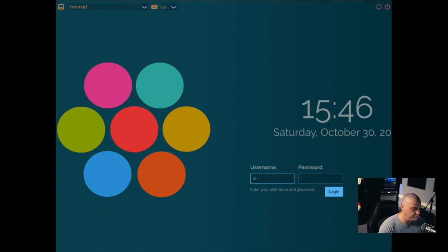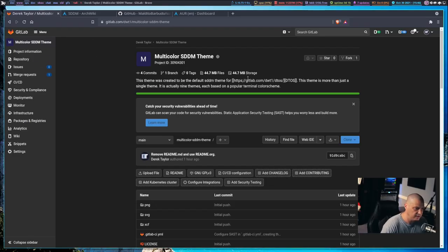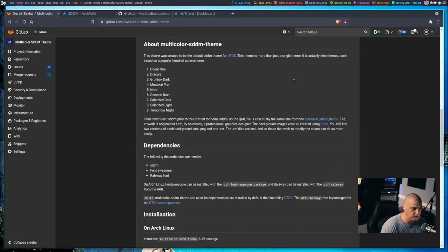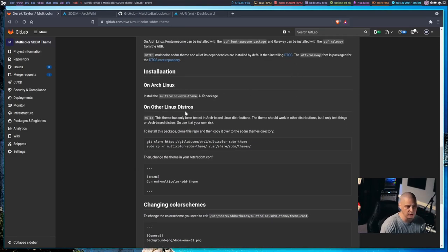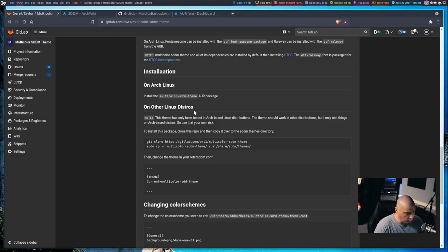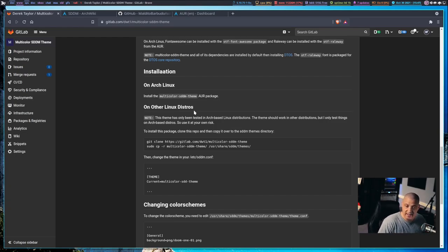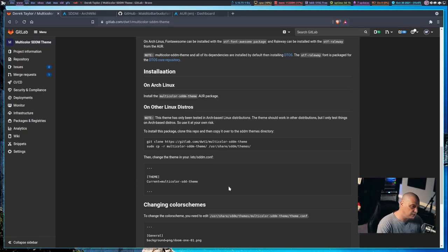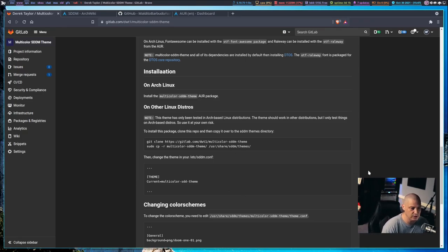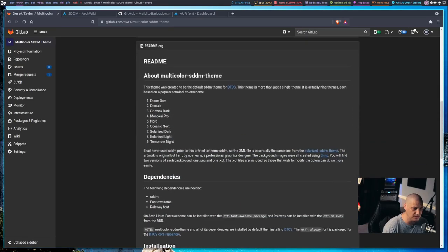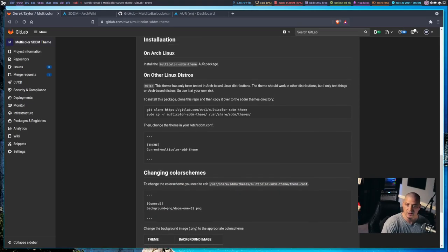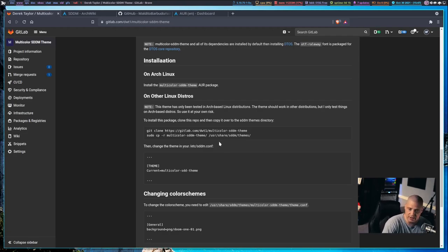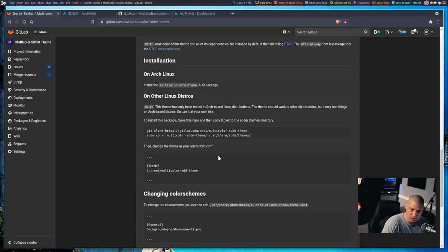There are three different ways you guys can install multicolor SDDM theme depending on what distribution you happen to be running. On Arch Linux, those of you using the AUR just install multicolor-sddm-theme from the AUR. For those of you that have the DTOS core repository enabled or you're actually using DTOS, you'll find multicolor SDDM theme in the default repository. Those of you not using an Arch-based system or DTOS, what you're going to have to do is just clone this repository. Put this repository in /usr/share/sddm/themes.